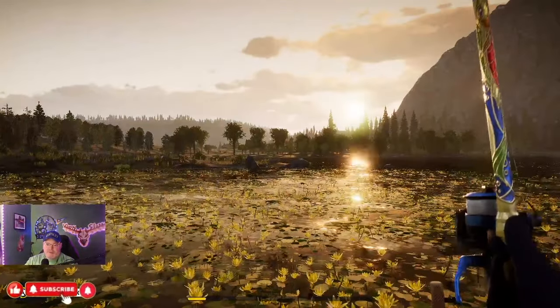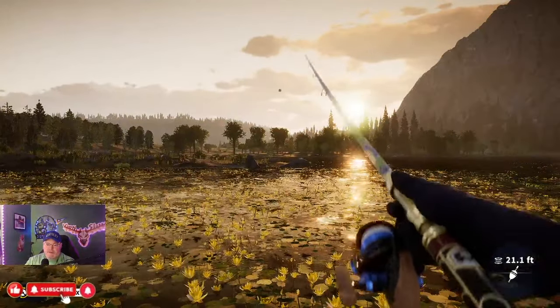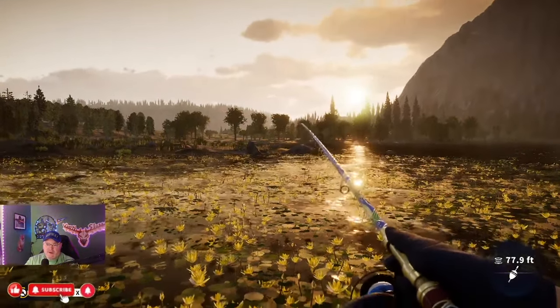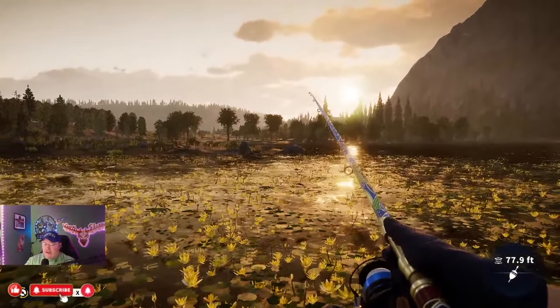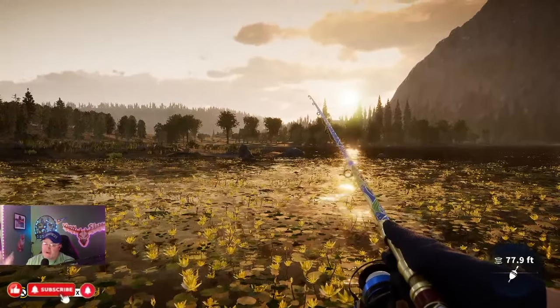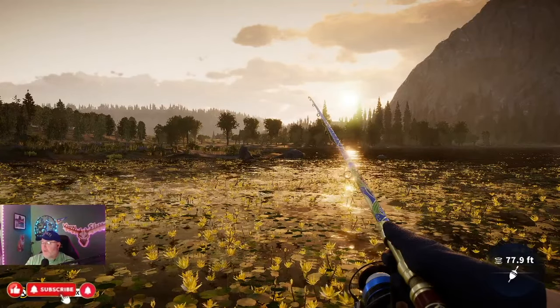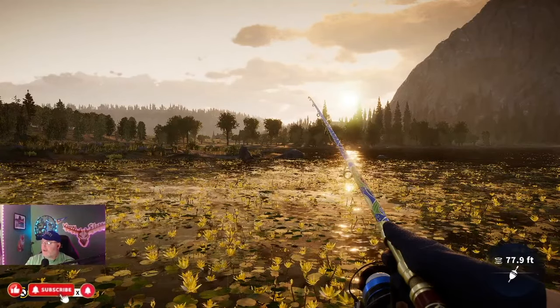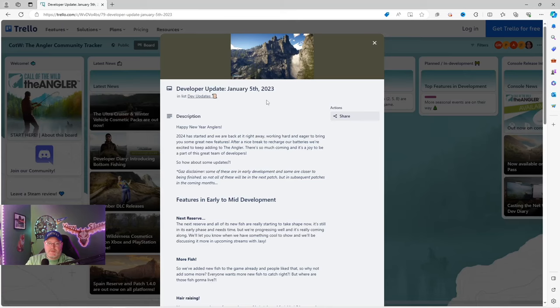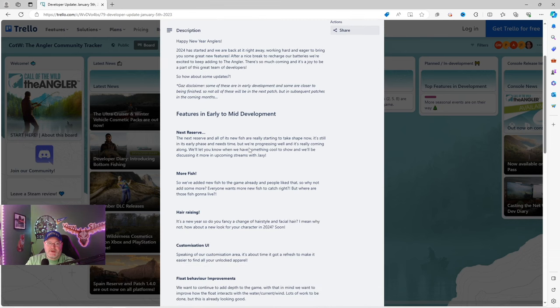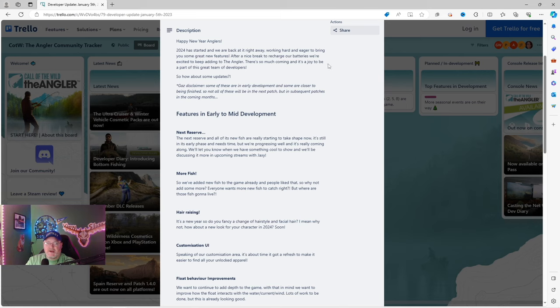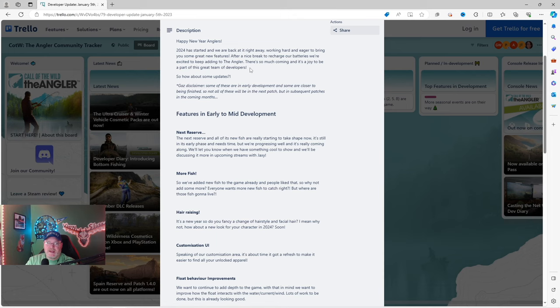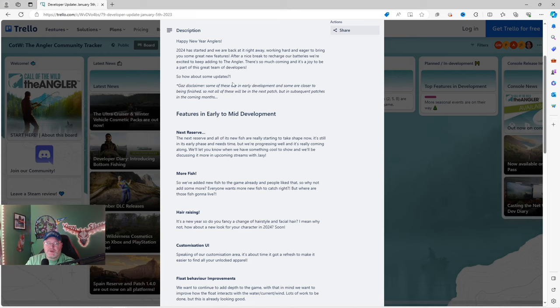Let's hop into it. I'm going to throw this back out there, and occasionally I may have to hop back over and catch a fish if you don't mind. Developer update January 5th, that should say 2024 there. Happy New Year Anglers, 2024 has started and we are back at it right away.